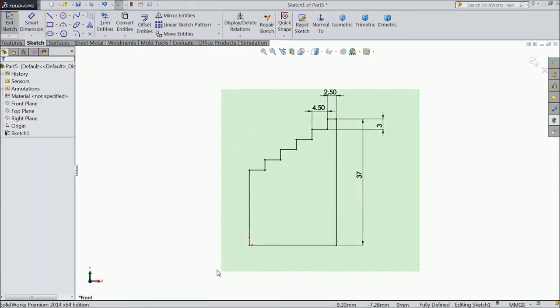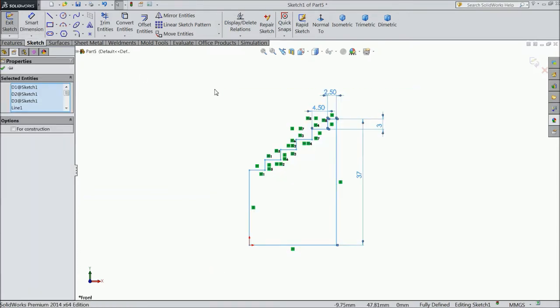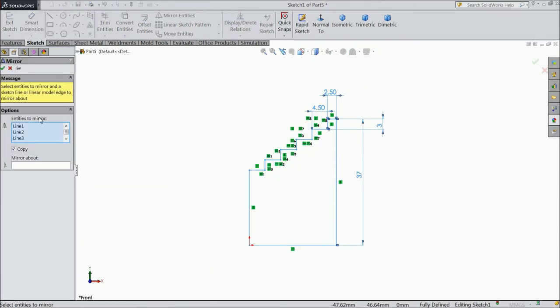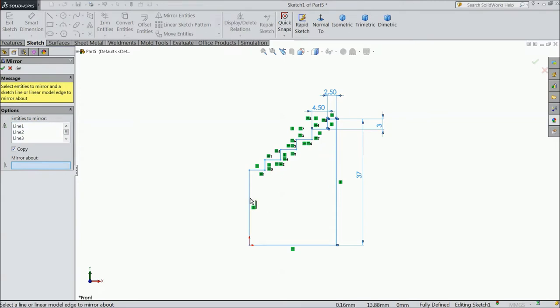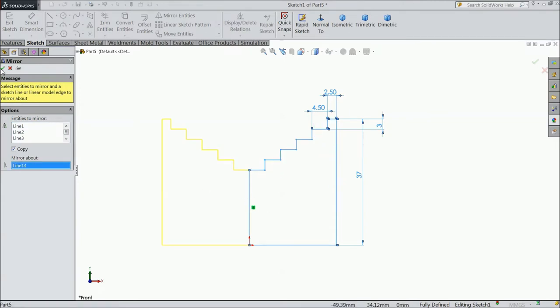Now select all, mirror about, select this as a construction line. Ok.